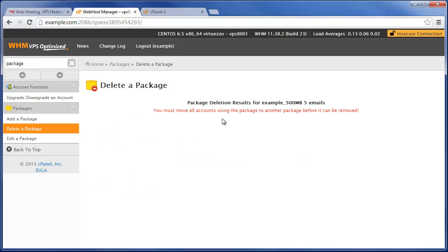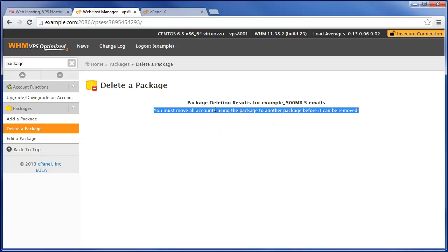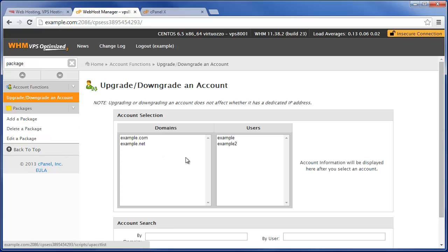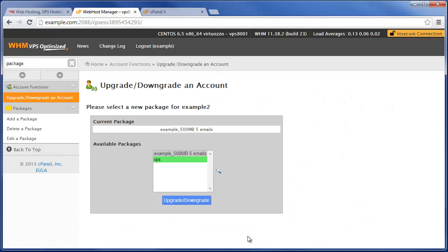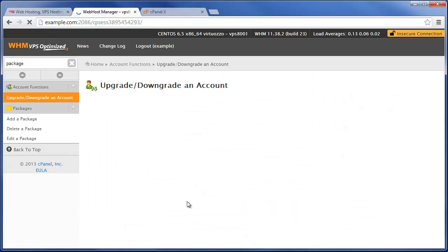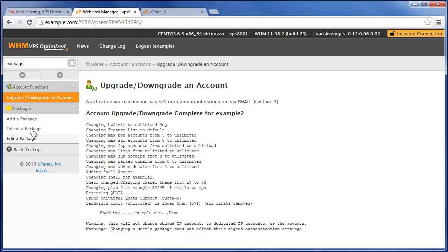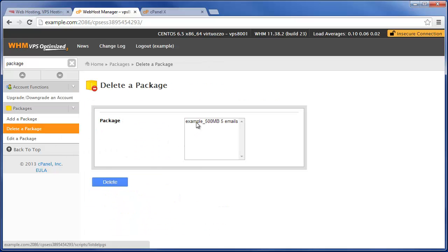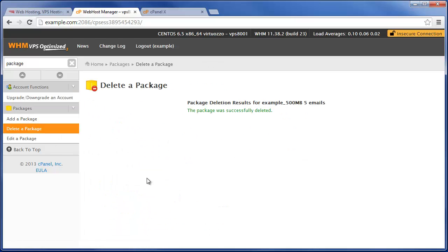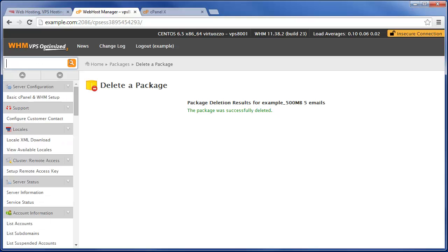before you can remove the package. So for instance, we had set this one back to VPS, and then we can come in here and delete that one. And that's basically all there is to setting up and managing your hosting packages within WHM.